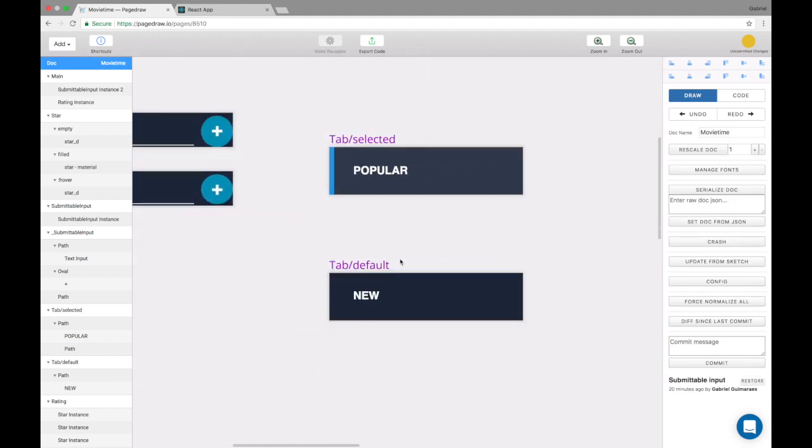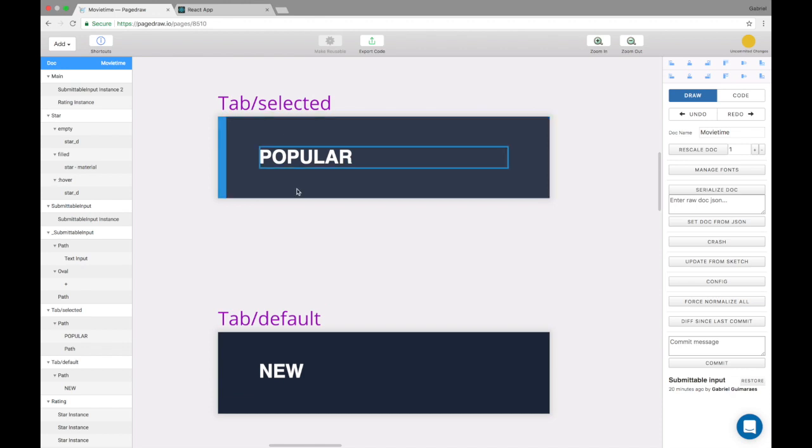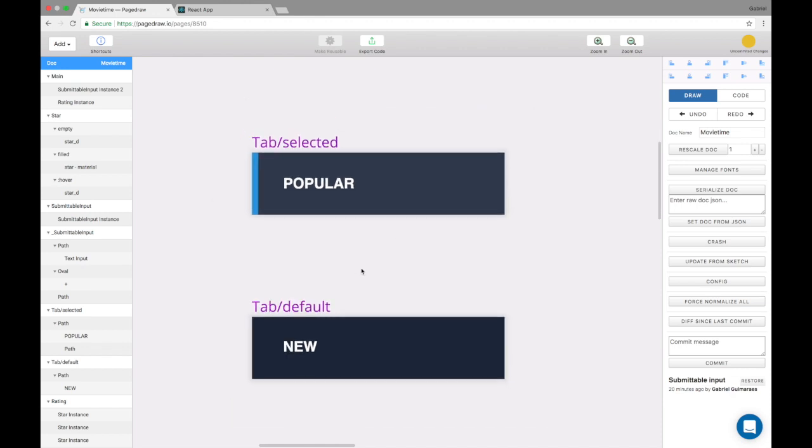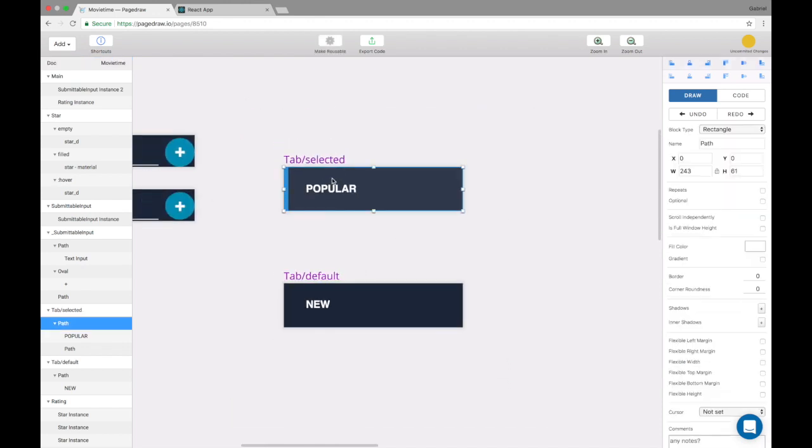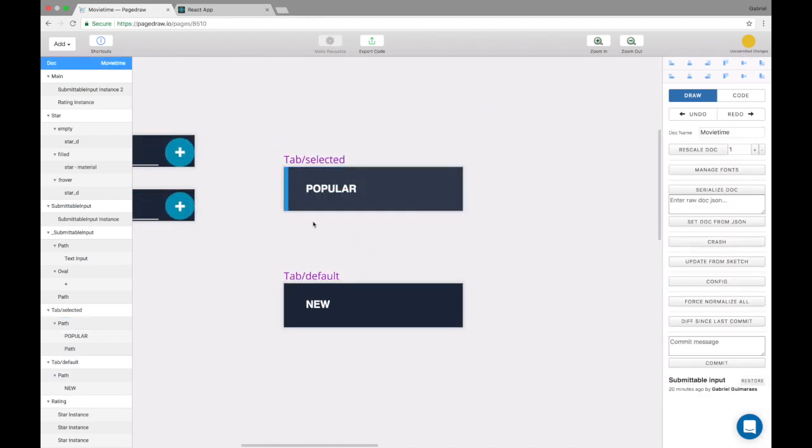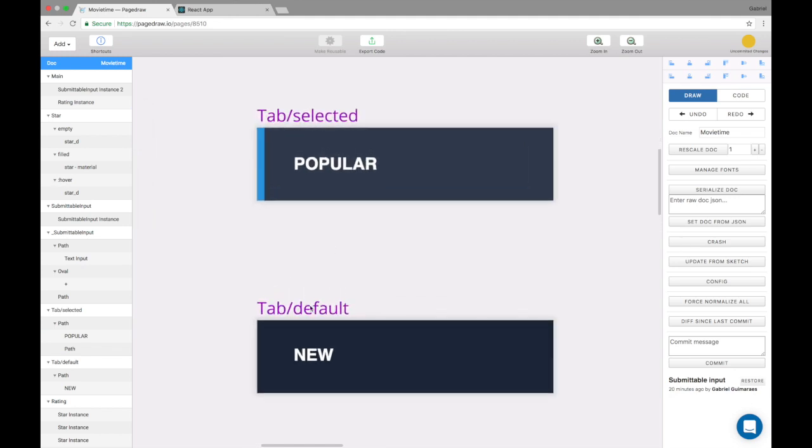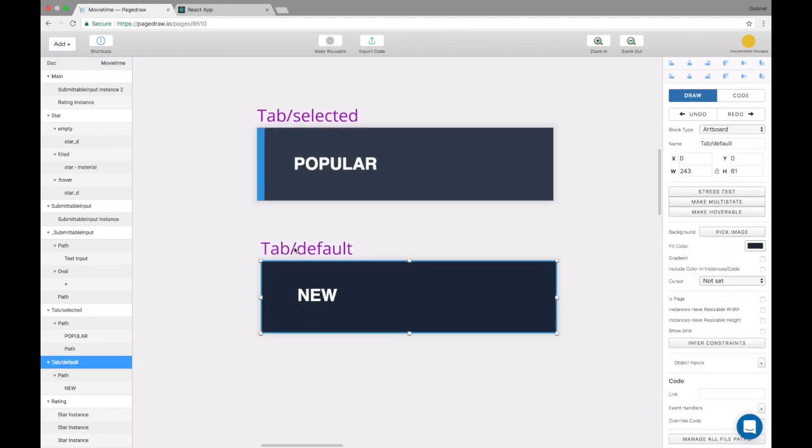The next object that we're going to build is this tab object that was imported from Sketch. So the first thing to notice here is this is also a multi-state.